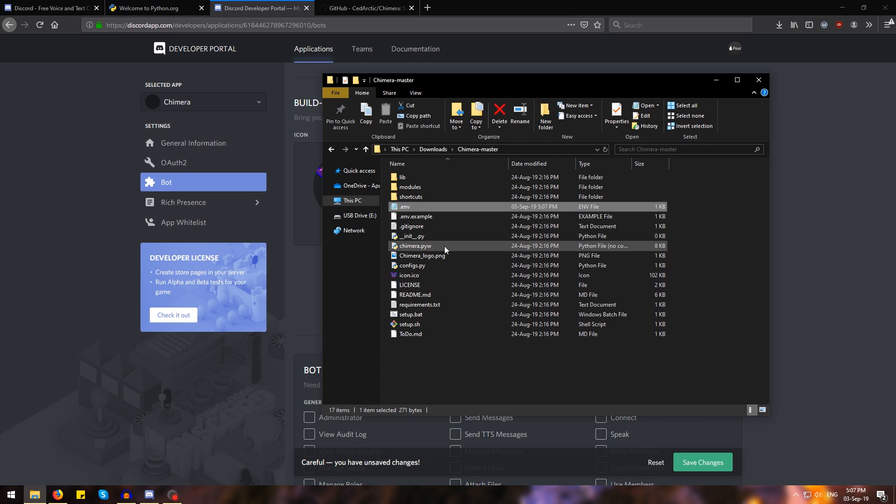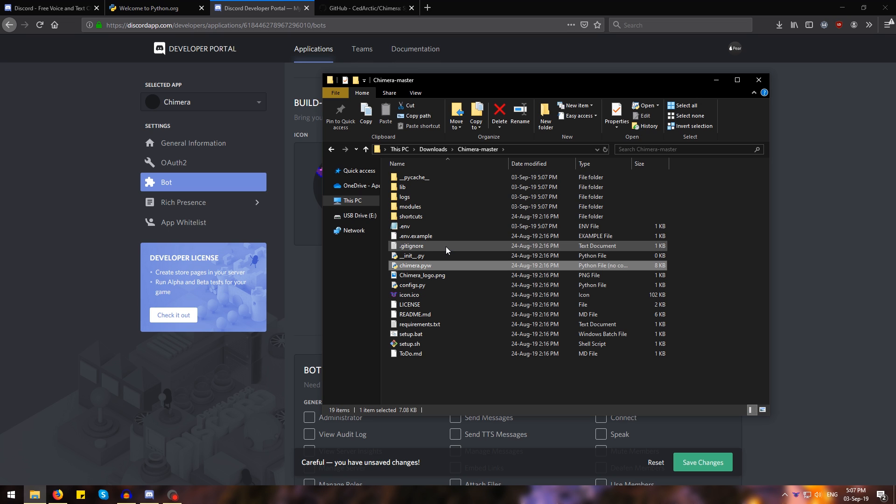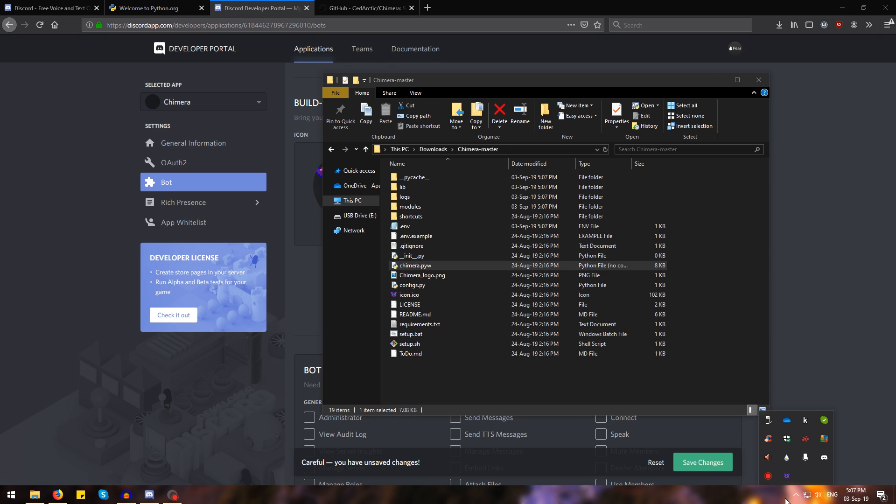Now what we have to do is go ahead and double click the Chimera.pyw file. This will run the Chimera bot and as you can see the Chimera bot is running over here. There is an icon that popped up on our system tray. So now to use Chimera we have to first of all right click and hit where it says connect.